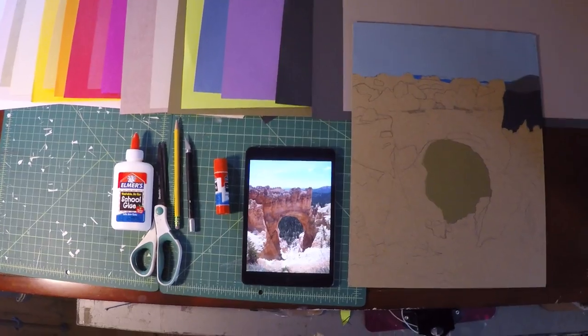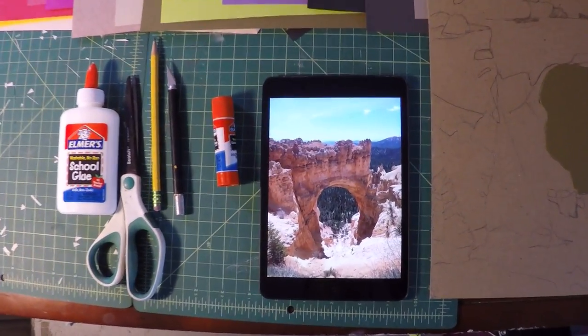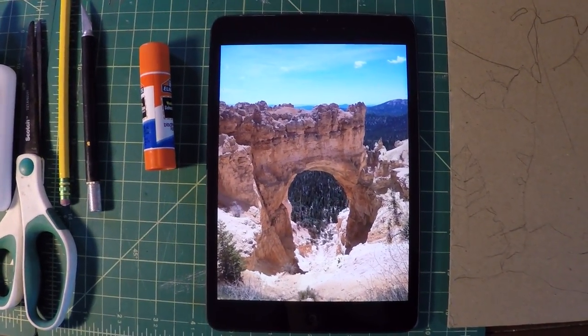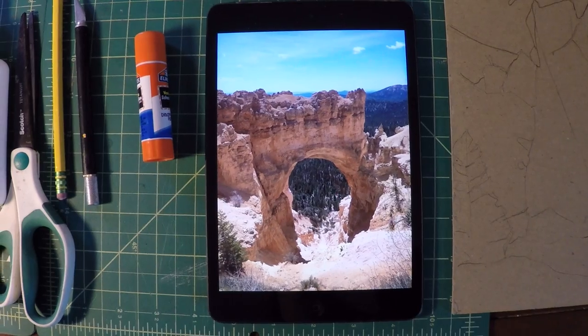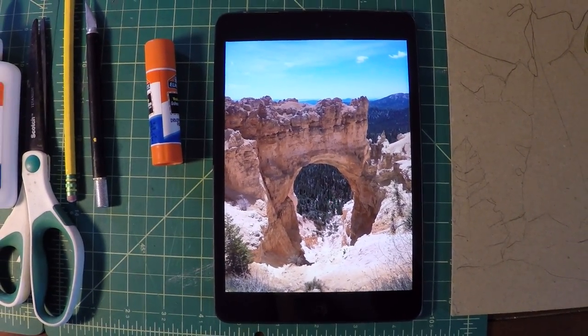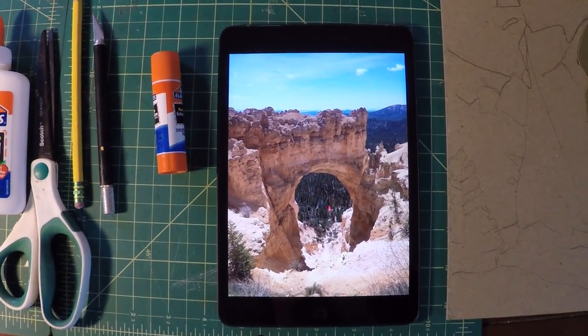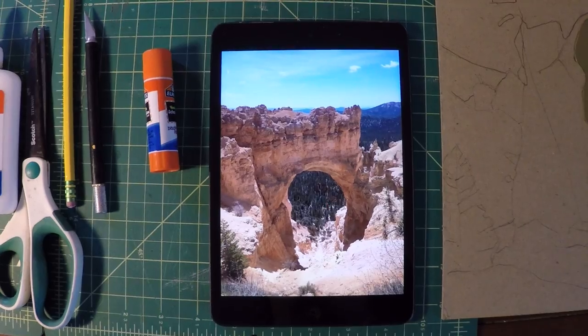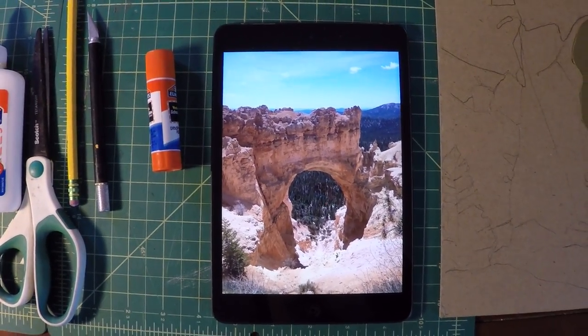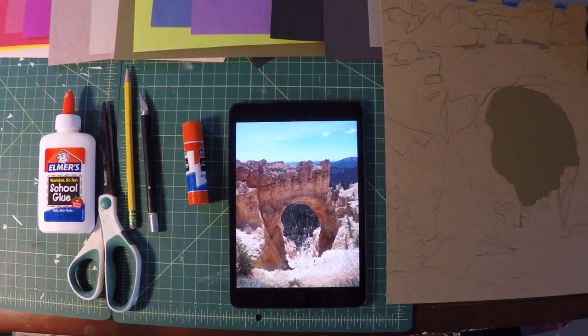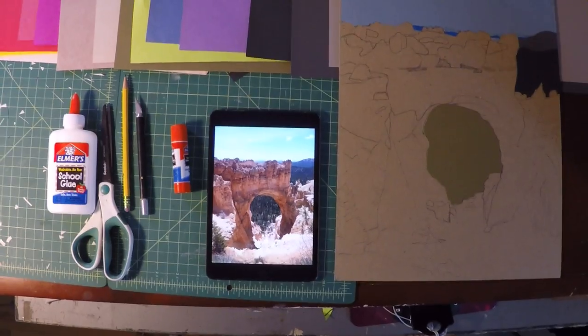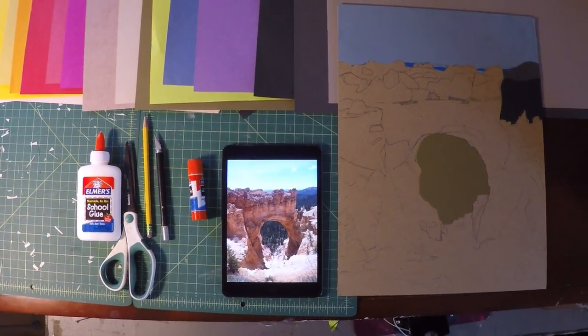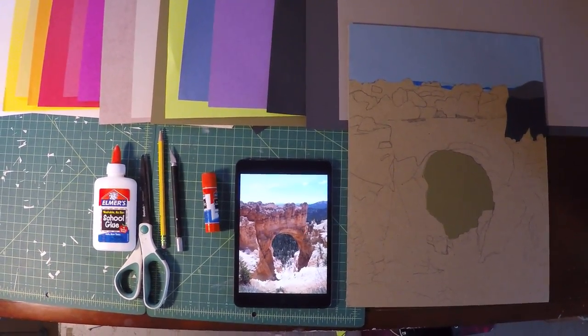So you can see my photo reference here. I'm working from my tablet. I don't have access to a printer right now so I used my tablet and uploaded the photo I wanted to work from. This is a photo I took when I was exploring Utah with my father. These are the natural arches. I thought it would be a really cool photo to replicate in cut paper collage.